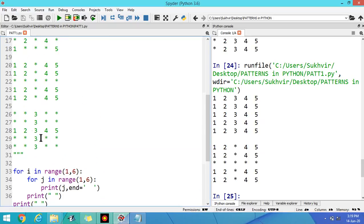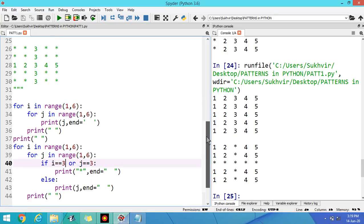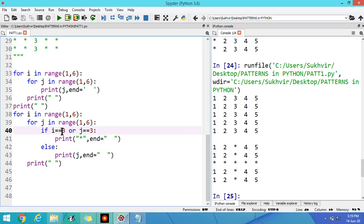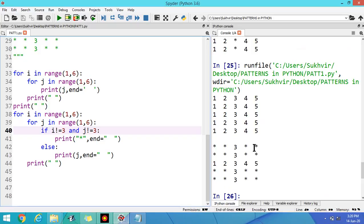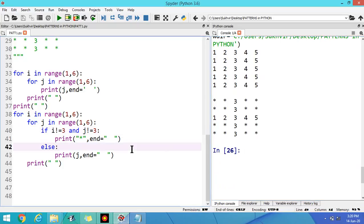Now for the last pattern: if I have to display the numbers only at the diagonal positions and all other values are displayed as they are, then the condition is I not equal to 3 and J not equal to 3. Check the output. I hope you understand the content of designing patterns in Python. In the next video I will discuss some more patterns. Thanks for watching my video.